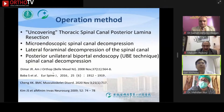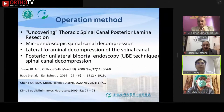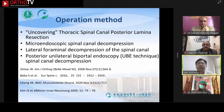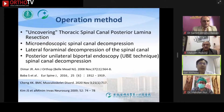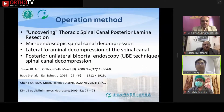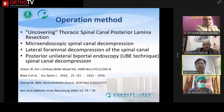The surgical treatment options available for TOLF are as follows: open thoracic spinal cord posterior laminectomy, micro-endoscopic spinal cord decompression, lateral paraspinal decompression of the spinal cord, and unilateral biportal endoscopic spinal cord decompression.